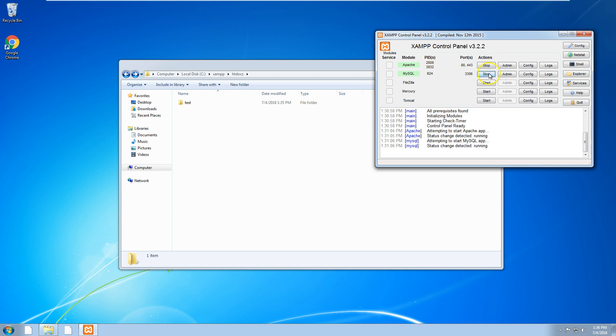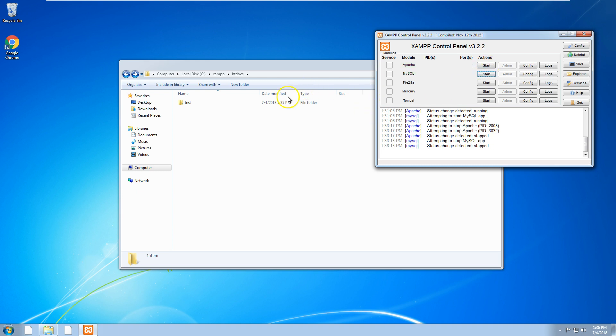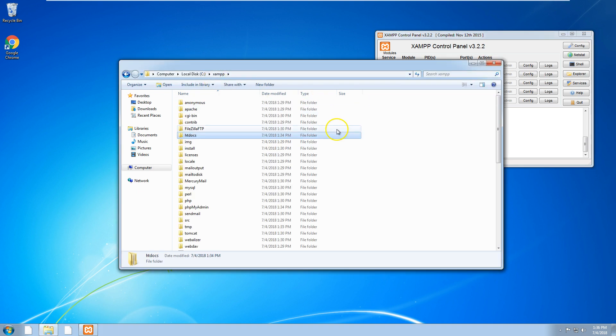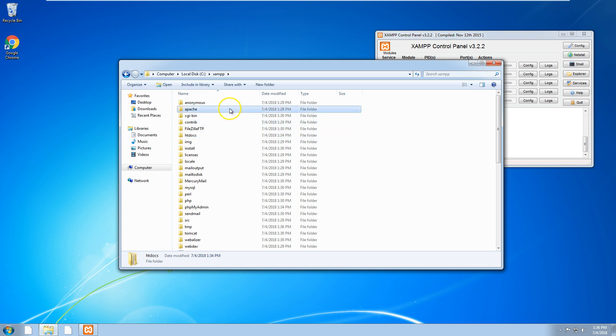What you want to do first is stop your server, and then you want to go into your XAMPP folder again.